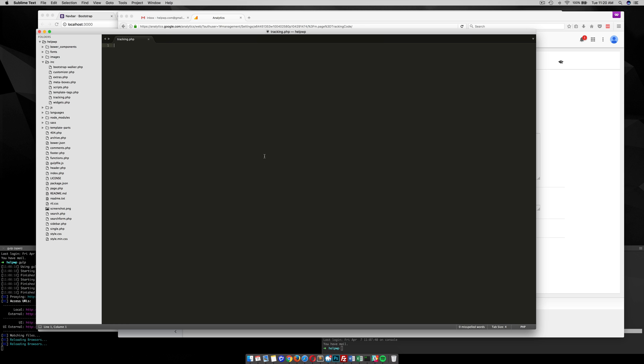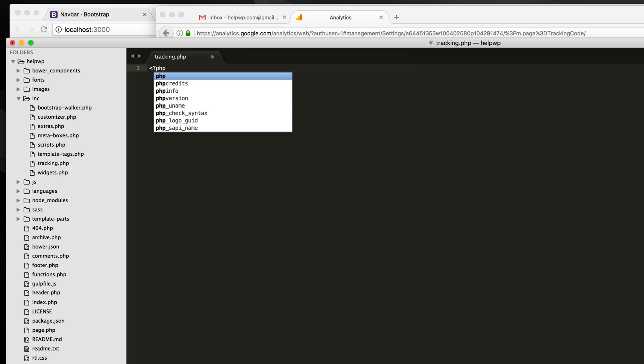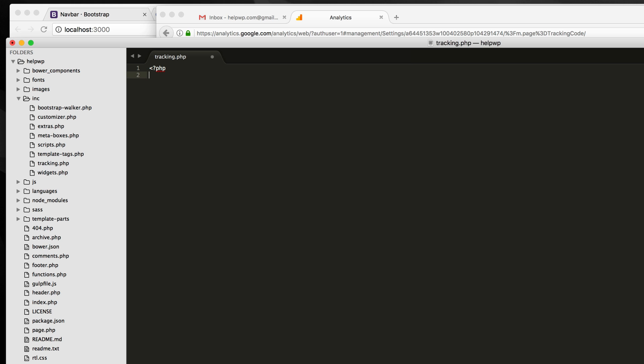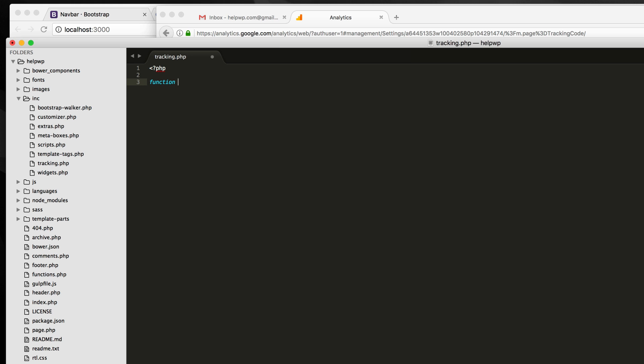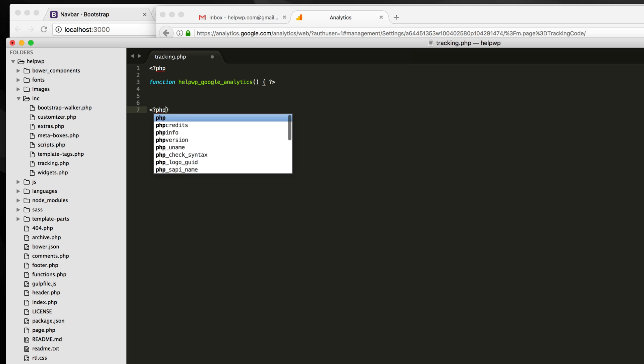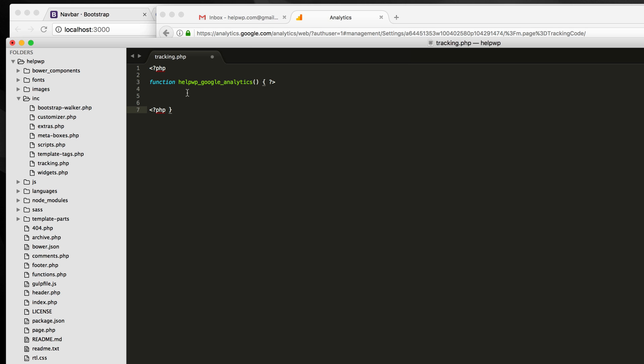So in here I'm going to open up some PHP tags just to get this file going. And then I'm going to go ahead and create a function, and I'm going to call it, put the prefix of my theme, helpwp, and then put google_analytics. So open that up. And since we're adding some script tags, we need to close this PHP, and then of course open it again down here. So now that we have the PHP tags closed, we can actually add our script in right here.